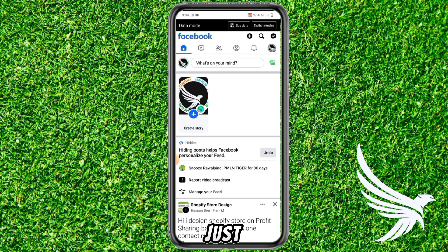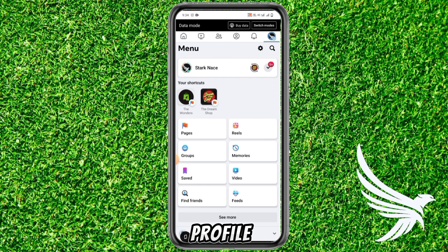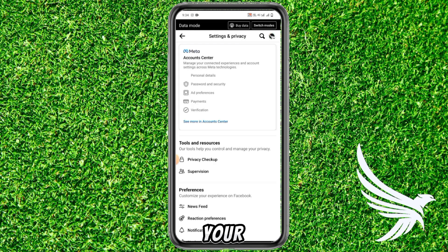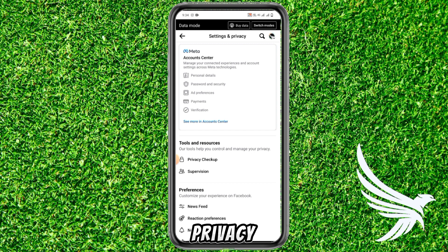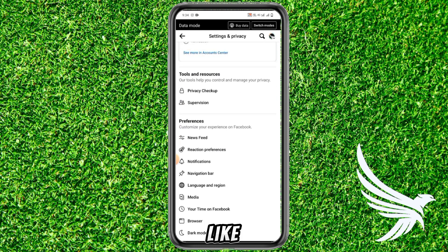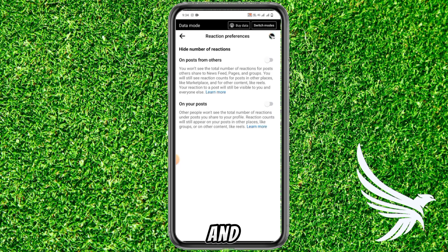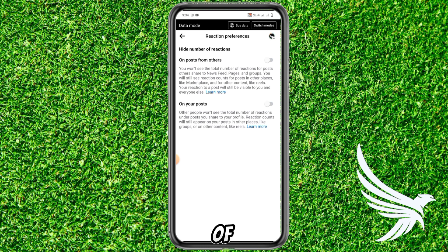First of all, simply open up your Facebook app. Then tap the profile picture in the top right corner, then tap the gear icon to open Settings and Privacy. In Settings and Privacy, go to Reaction Preferences and tap it.